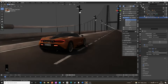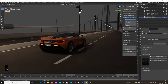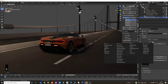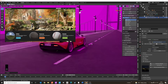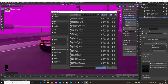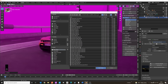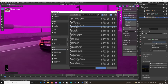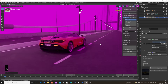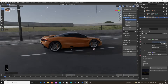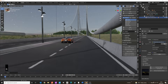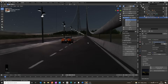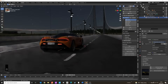Now we're going to add an HDRI. Go to the world settings, click the dot next to Color, and choose Environment Texture. I got this HDRI from Polyhaven — I'll put the link in the description. It's called Kloppenheim O2, a starry nighttime image with nice lights in the background. It's a bit bright so we're going to take the strength down to 0.1 — that adds a bit more atmosphere.